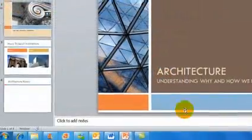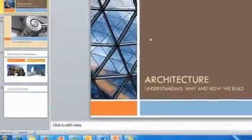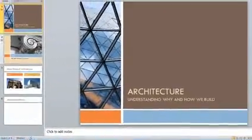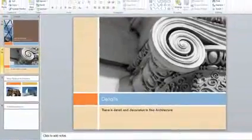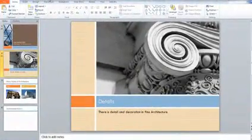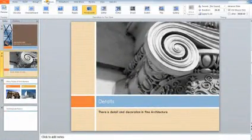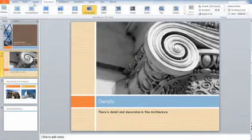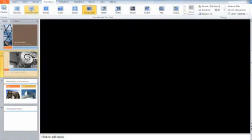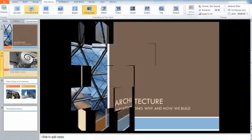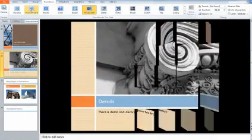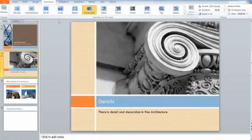Microsoft PowerPoint 2010 has some dynamic new transitions too. Go to Transitions in the top tabs, and just by hovering over the icon you can see them in action.